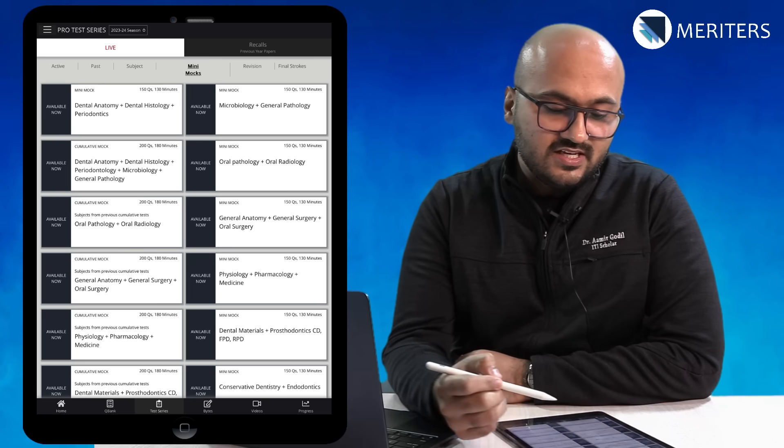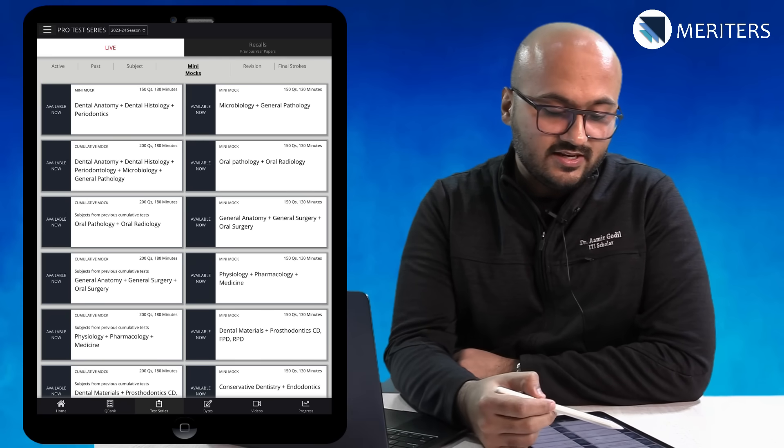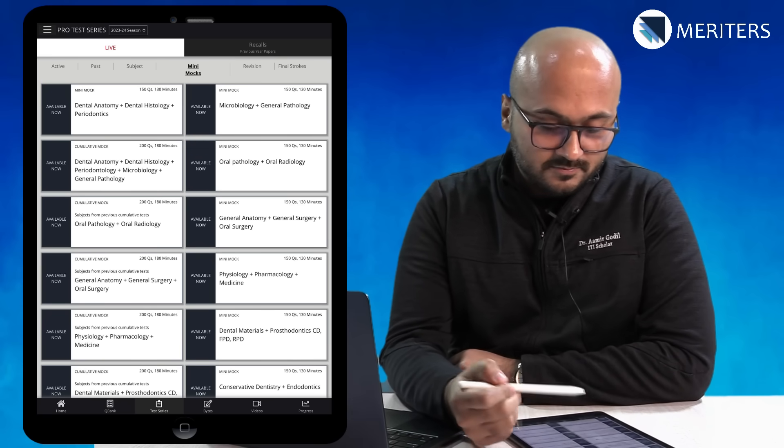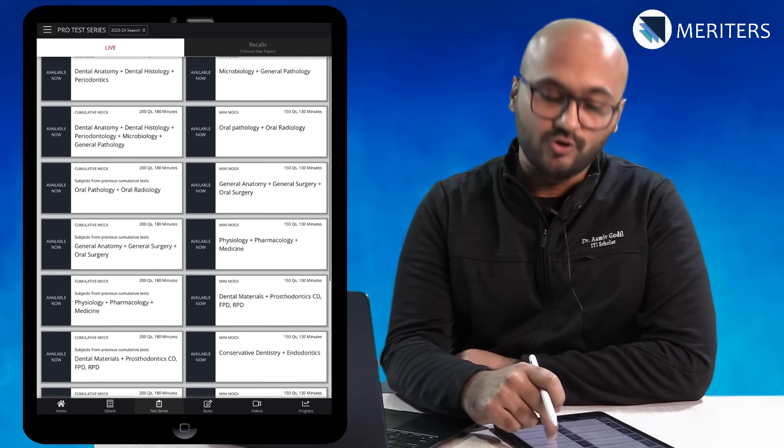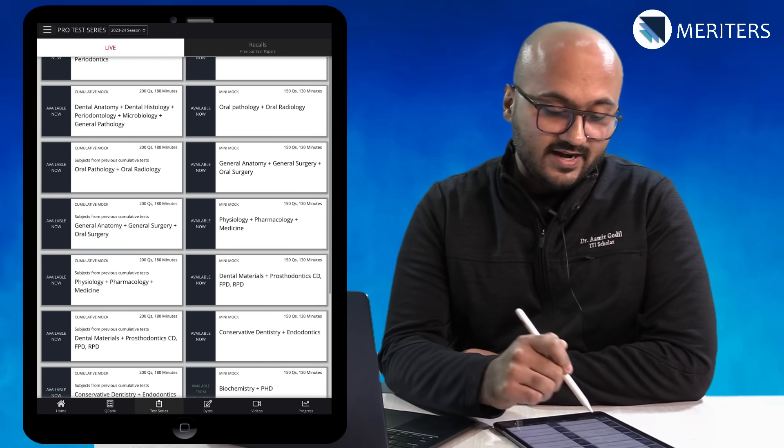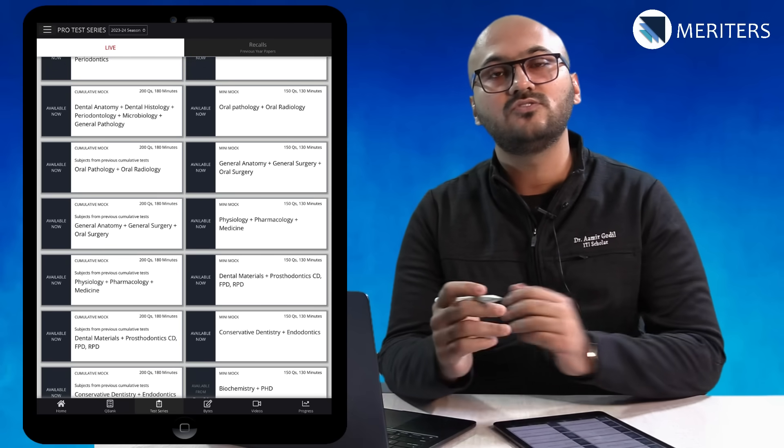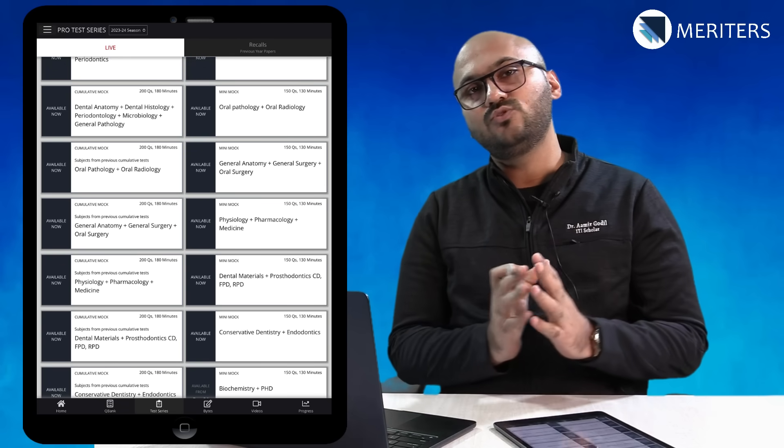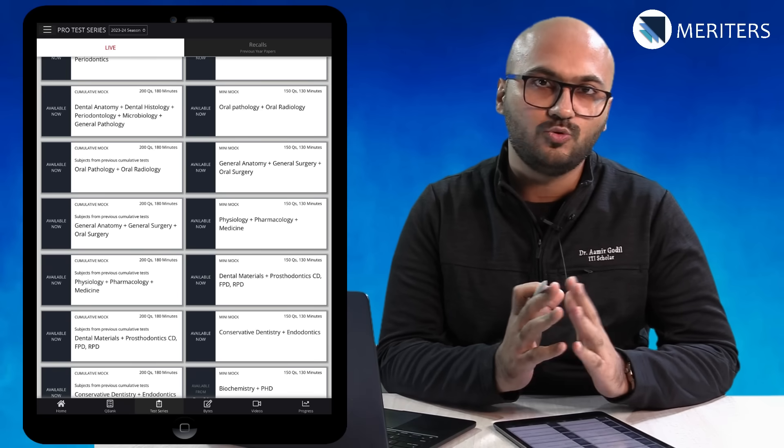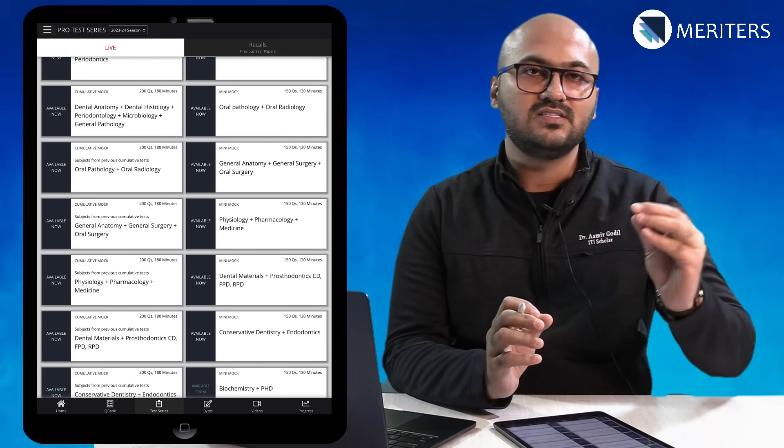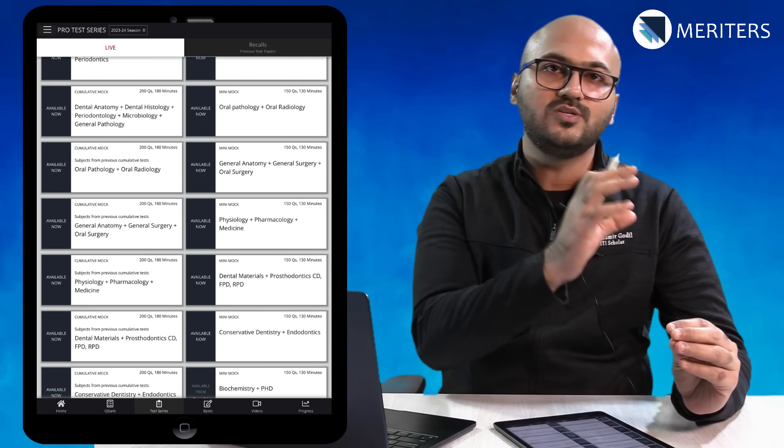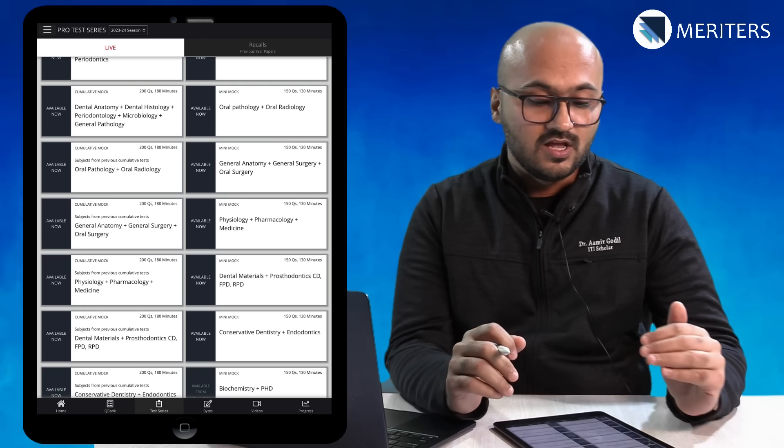You will see mini mocks tests like dental anatomy histoperio together, OP and radio together, anatomy surgery and oral surgery together. The idea is to have an integrated approach to each question so that you can always correlate information from one subject to the other subjects.